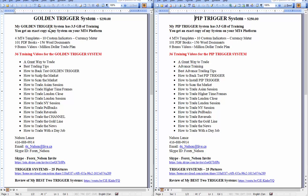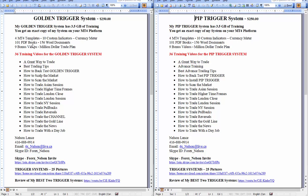Now my trigger systems, both of these, have actually at least three and a half gigabytes of training, and you'll get an exact copy of my system on your MT4 platform. Now it comes with four MT4 templates, along with ten custom indicators, and of course, the currency meter that I showed you. That's my favorite currency meter. I do have four of them all together.